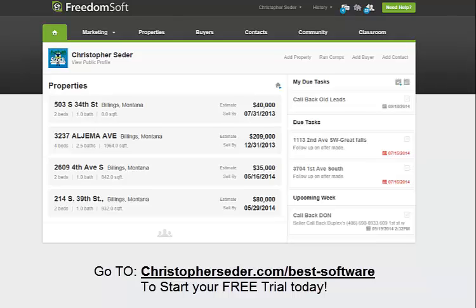This is what I use, and the reason I am shooting you this video is because right below here you can click on a link, check out a video more in depth about FreedomSoft, kind of the features, benefits, and you can also get a free 30-day trial.